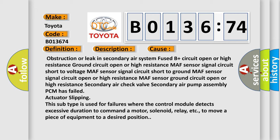Obstruction or leak in secondary air system, fused B-plus circuit open or high resistance, ground circuit open or high resistance, MAF sensor signal circuit short to voltage, MAF sensor signal circuit short to ground, MAF sensor signal circuit open or high resistance, MAF sensor ground circuit open or high resistance, secondary air check valve, secondary air pump assembly, PCM has failed, or actuator slipping. This subtype is used for failures where the control module detects excessive duration to command a motor, solenoid, relay, etc., to move a piece of equipment to a desired position.